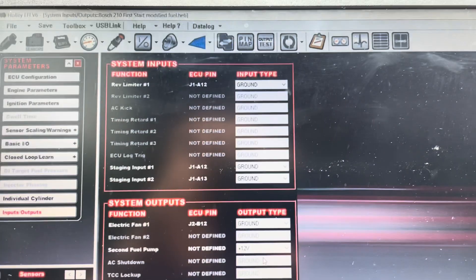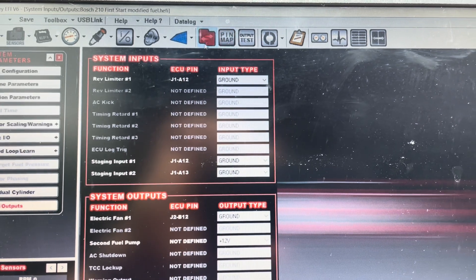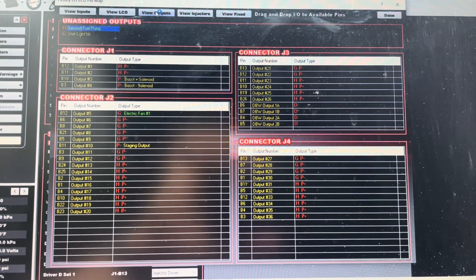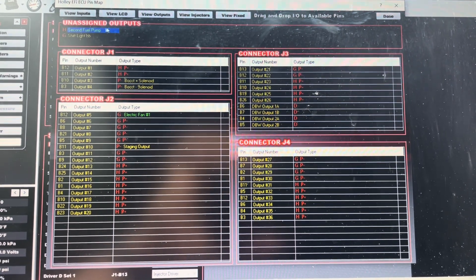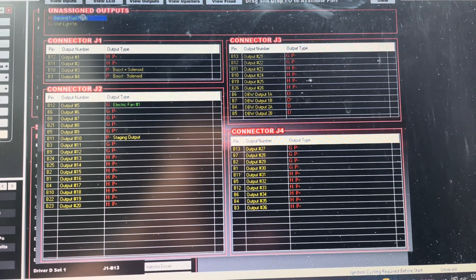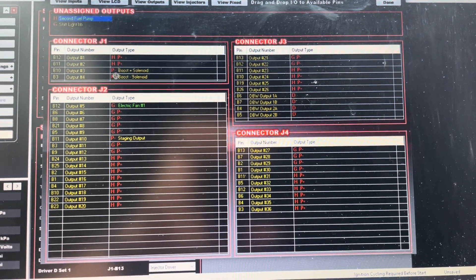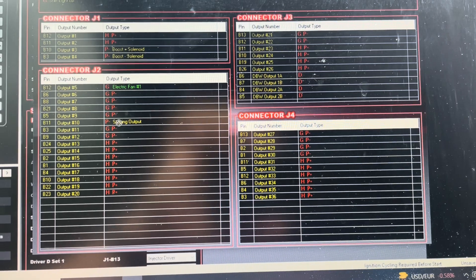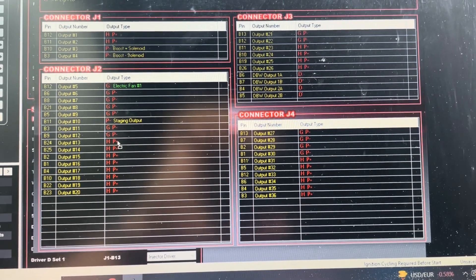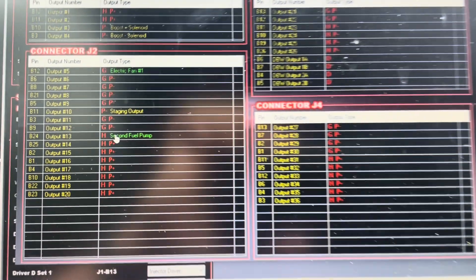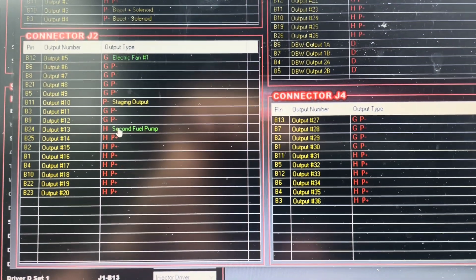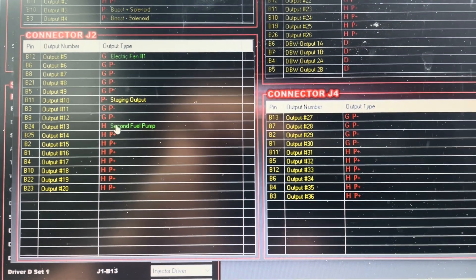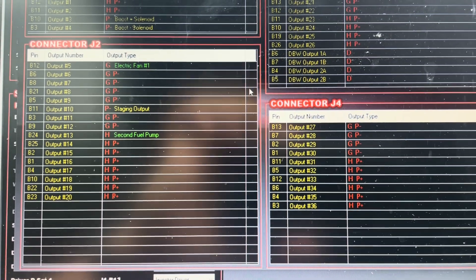So from there, you go to your pin map on the top, and then in your outputs, you're going to go, and you're going to see Secondary Fuel Pump is now there. It's listed as an H because I wanted a 12 volt output. So we're going to drag that down to the first one that we got. So that's going to be pin B24 on our J2 connector. So we're going to get that wired in real quick.